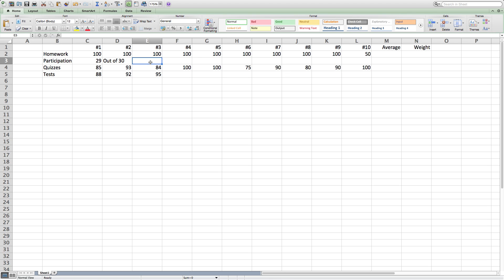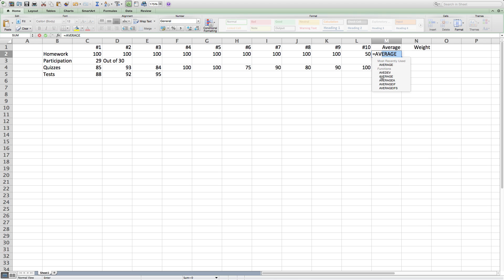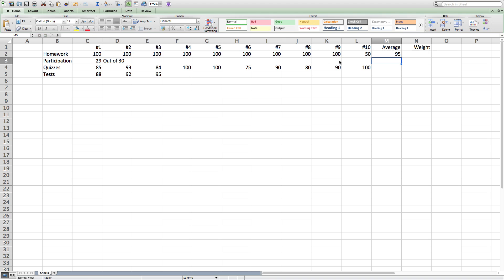The next thing I'll be doing is averaging out each category. So what I'm going to do is use the average function of Excel to calculate the averages in each one of these columns.